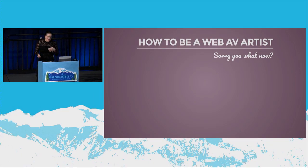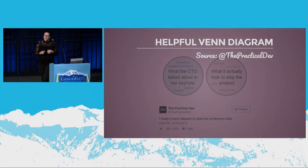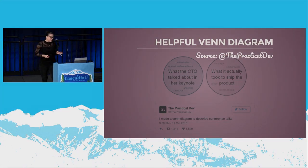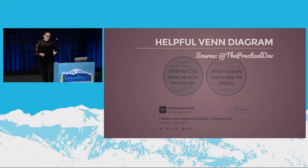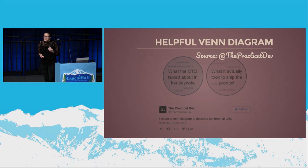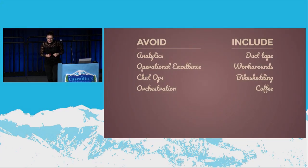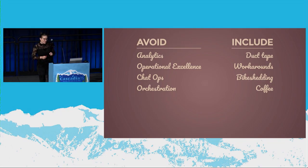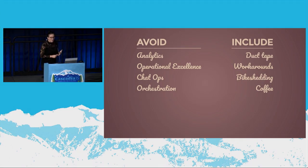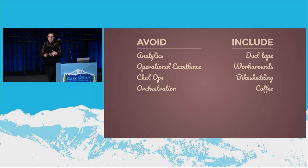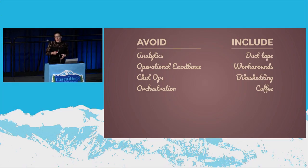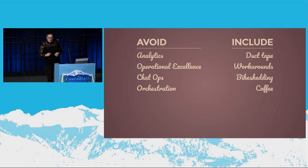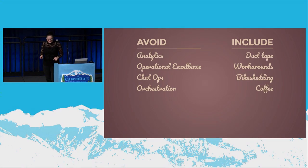So I had a little bit of talk anxiety, and I came across this helpful Venn diagram on Twitter, which is also helpful. And what it is, it's on the left, you've got what people talk about in conference talks, which isn't so helpful. And on the right, you've got what you want to hear in conference talks, which is helpful. So I've taken this quite literally, and I've made myself two lists. So on the left, I've got things that I need to avoid, and on the right, I've got things that I need to include. So on the left, I've got analytics, operational excellence, chat ops, and orchestration. Those are the things that I have to avoid in this talk to make this a useful talk. But I do have to include duct tape, workarounds, bike shedding, and coffee. Right, okay, now my talk anxiety is out of the way, we can begin.